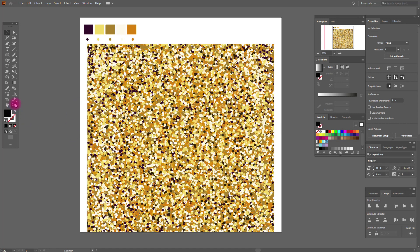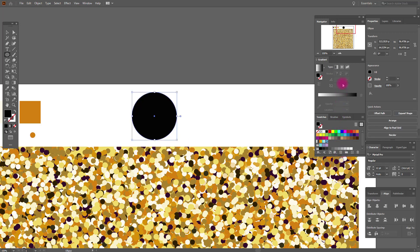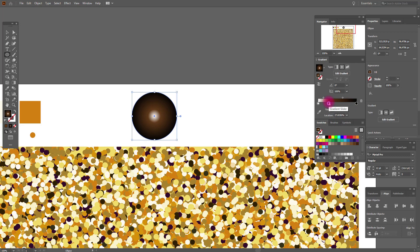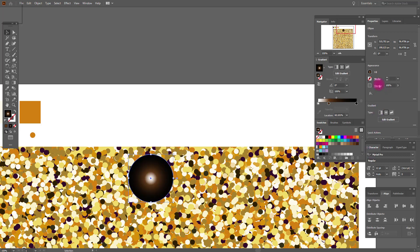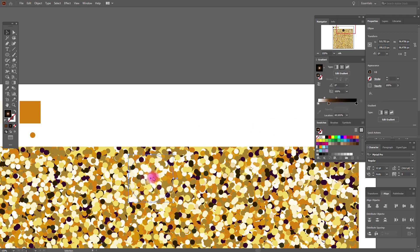Now we need to create some sparkles to make our glitter background more lively. Create an ellipse with a black-and-white gradient — white here, black here. Then add any brown color you like and move the slider to match me. Select it and set the blending mode to Screen. Our sparkle is ready.